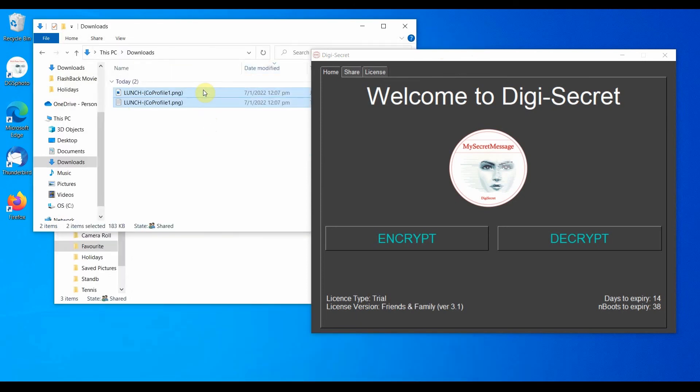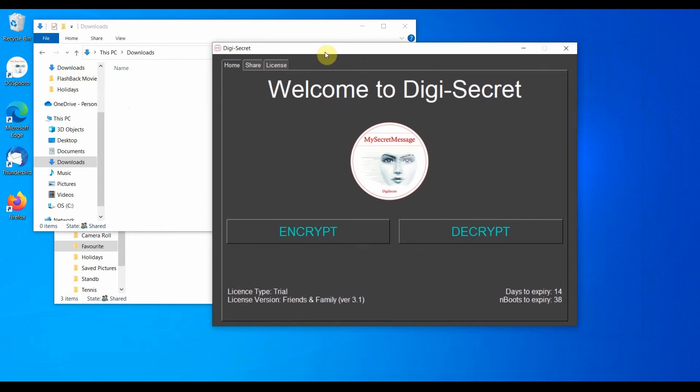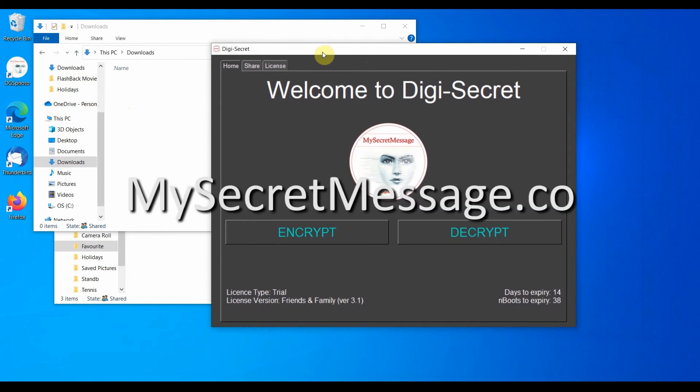Again, I delete them in order to keep my secrets safe. Thank you for watching. For more information and tutorials, visit mysecretmessage.co